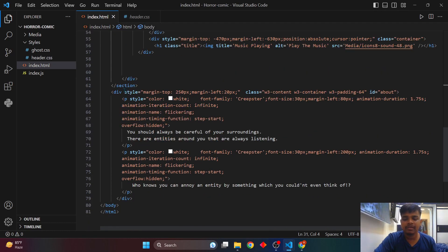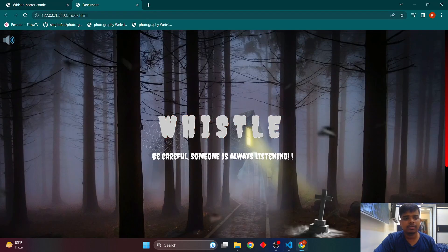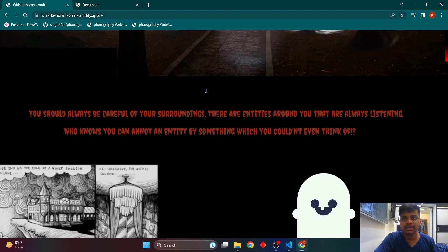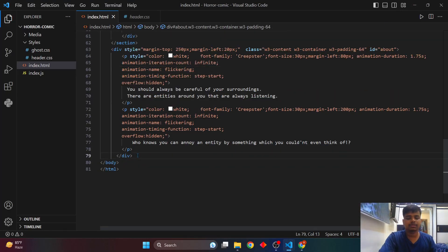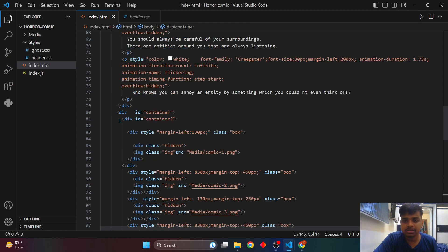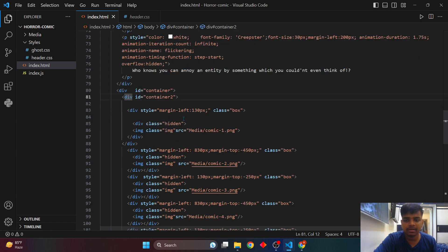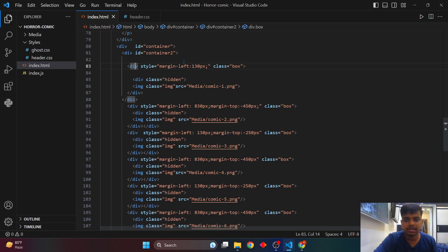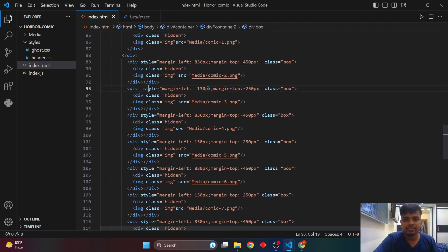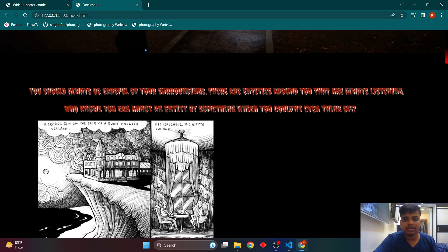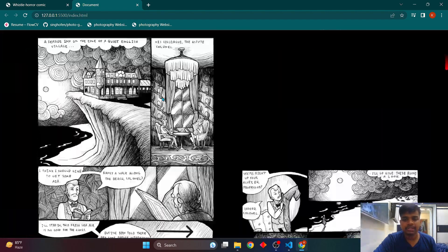Let's look at the website — I've added the short description and the scrollbar is now appearing. Next we'll add the comic section. I've created a division element with a container inside it, using inherent properties to style each comic strip — for example, margin-left 130 pixels, margin-left 830 pixels for the third comic, and so on. Each comic strip has an image tag linking to the comic picture.